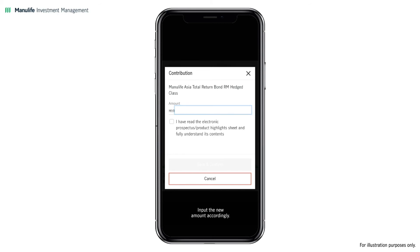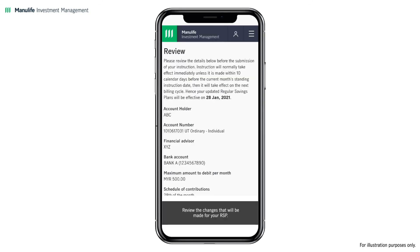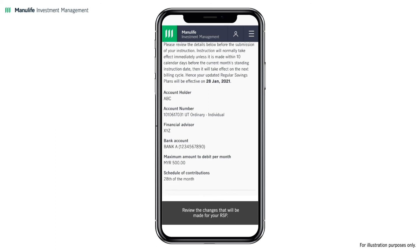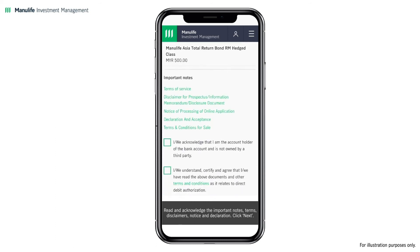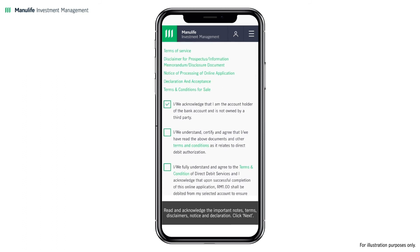Input the new amount accordingly. Please ensure that you have read the offering documents and fully understood their contents by checking the box. Review the changes that will be made for your RSP. Read and acknowledge the important notes, terms, disclaimers, notice, and declaration.